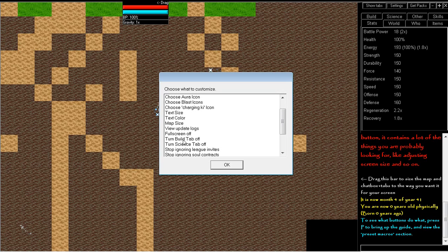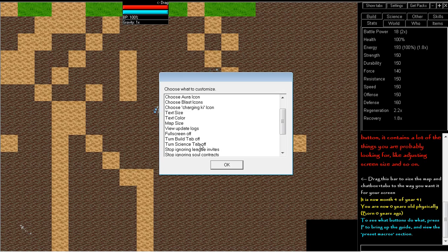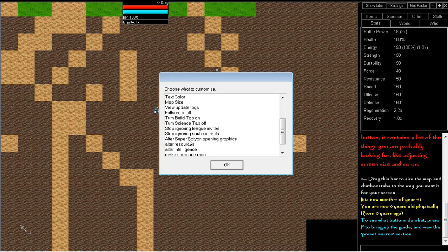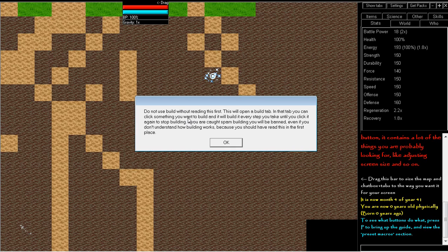By default, your build tab, which you use to build everything like houses in the game, is off and your science tab is off. The science tab is where you create technology and items. All items are player created. So, I'm just going to turn those on.